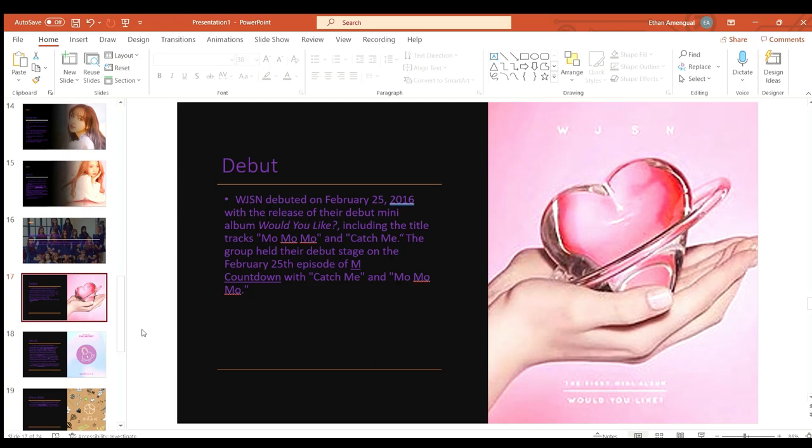Cosmic Girls debuted on February 25th 2016 with the release of their debut mini album Would You Like including the title tracks Mo Mo Mo and Catch Me. The group held their debut stage on the 25th of February on M Countdown with Catch Me and Mo Mo Mo.